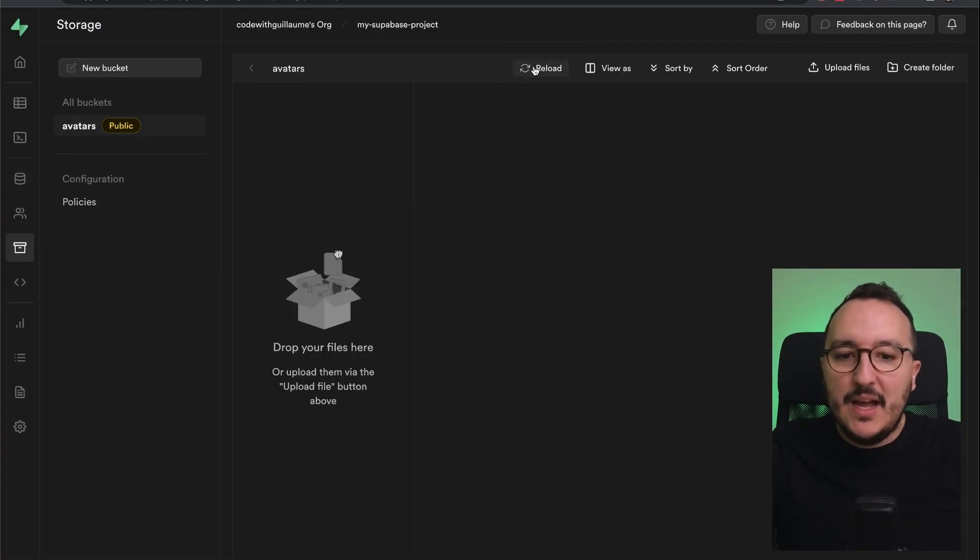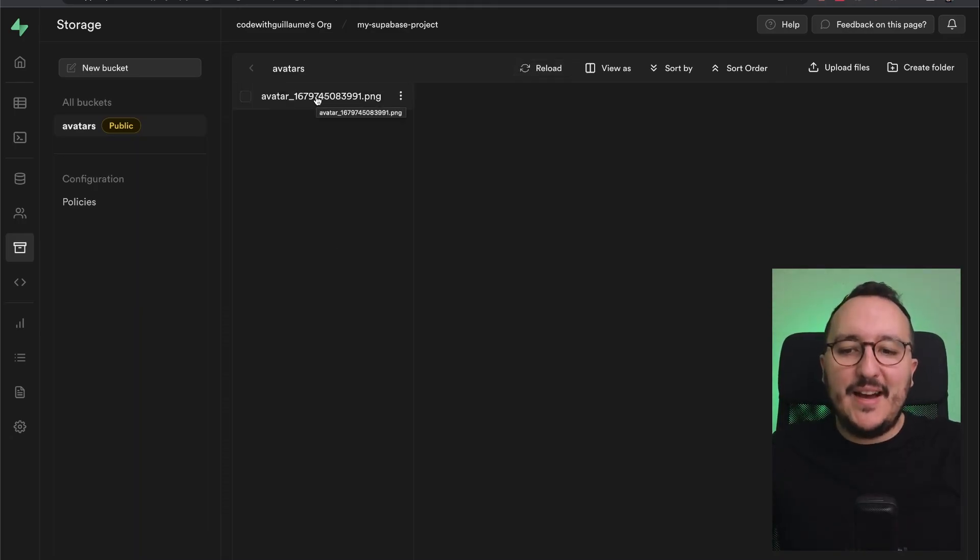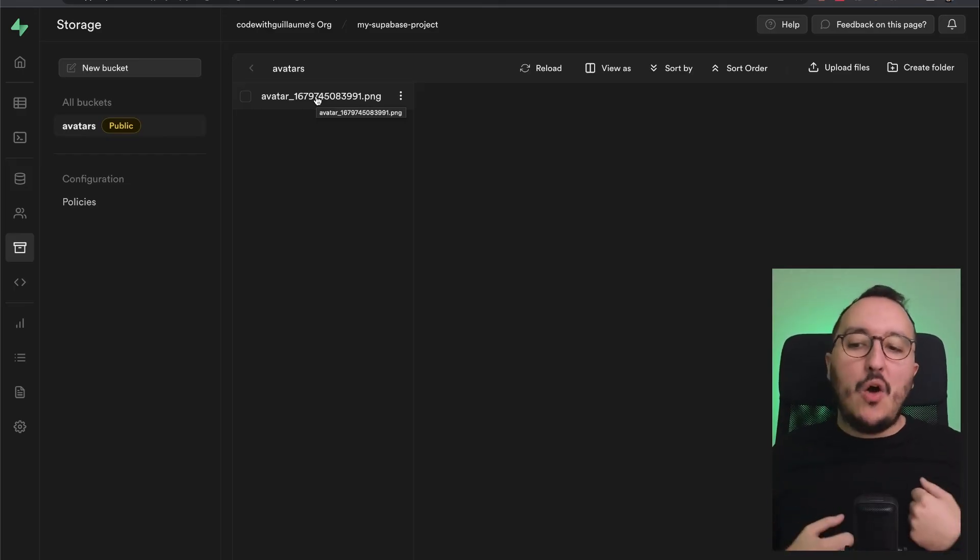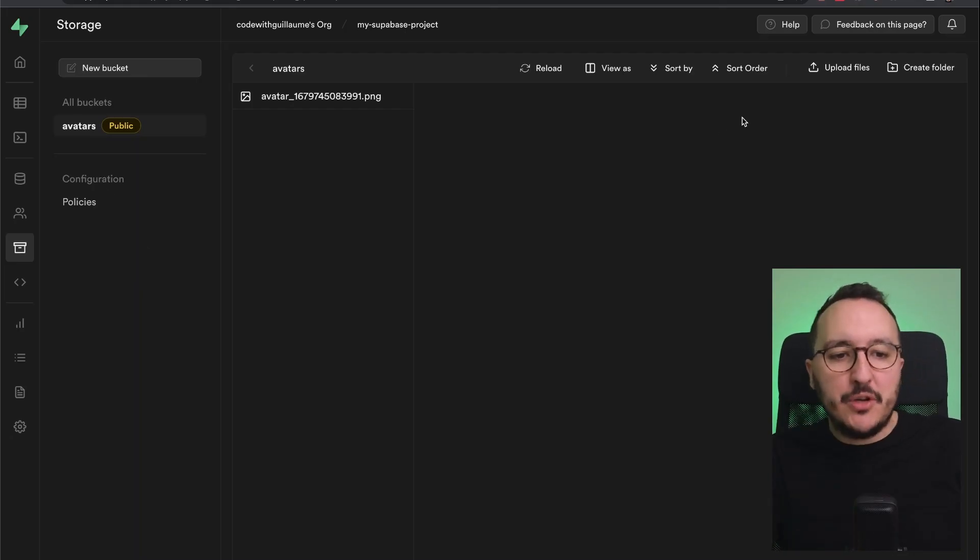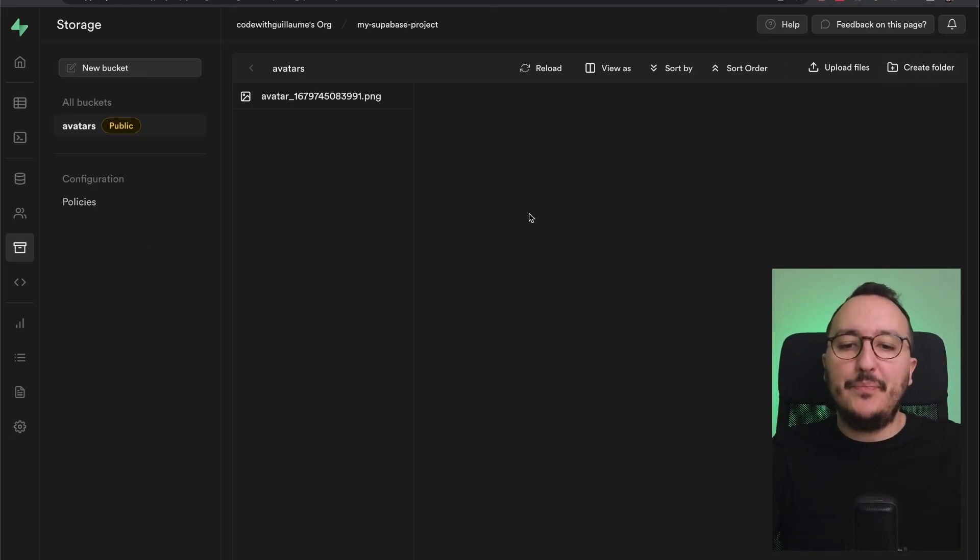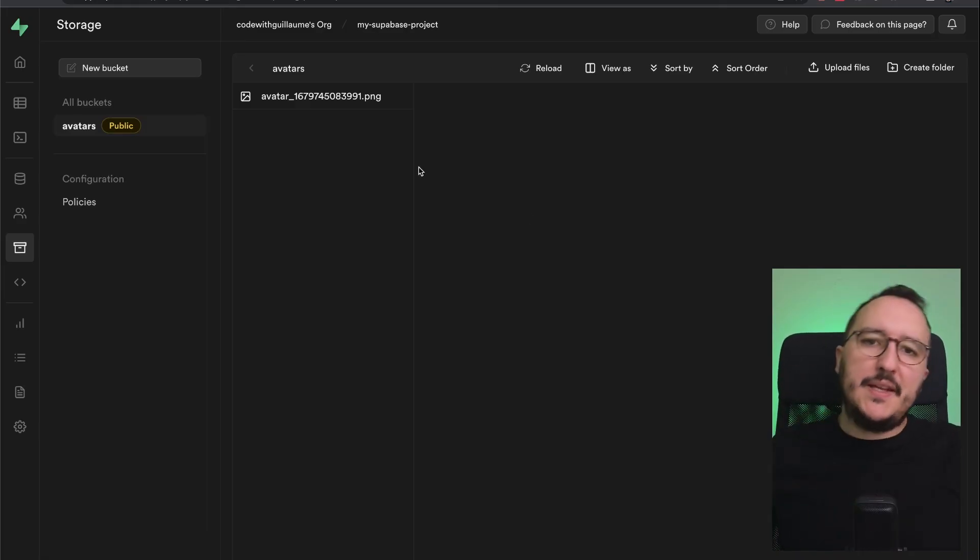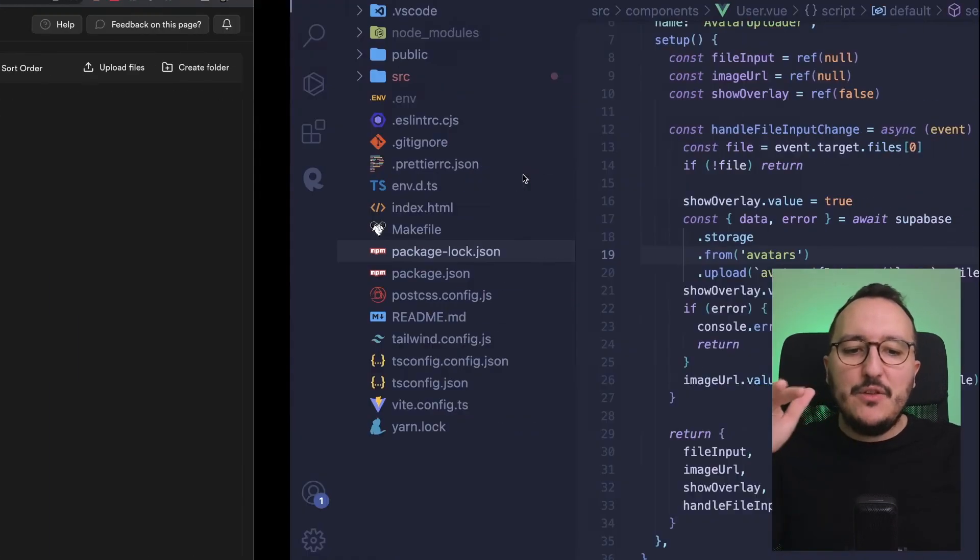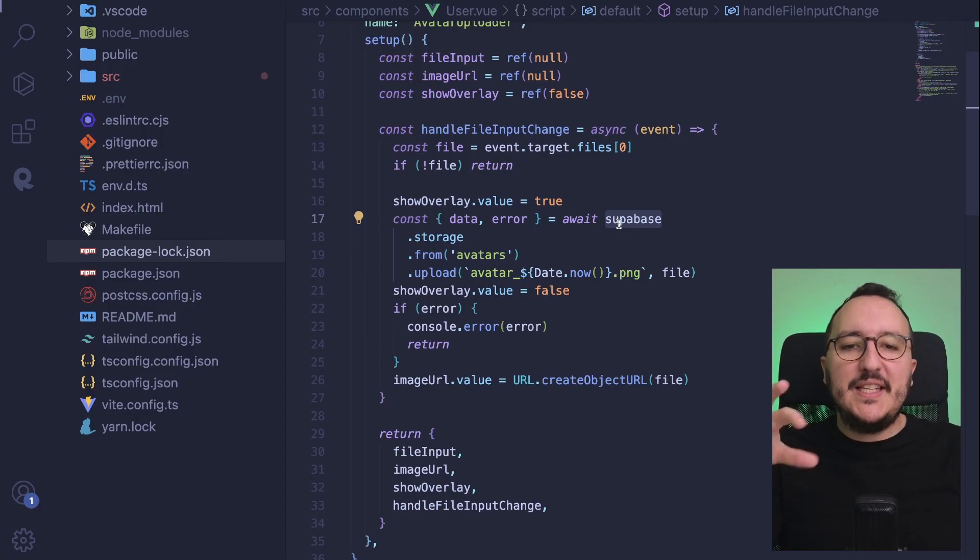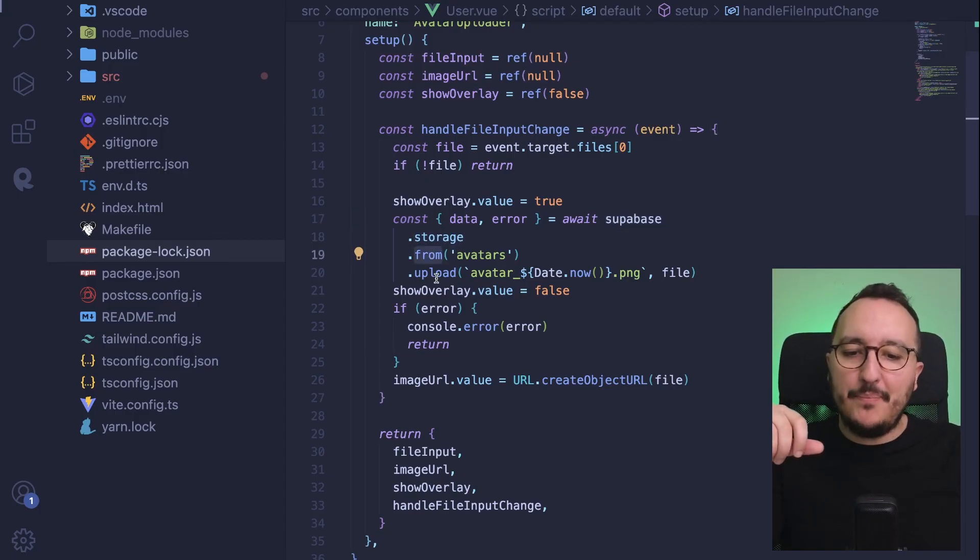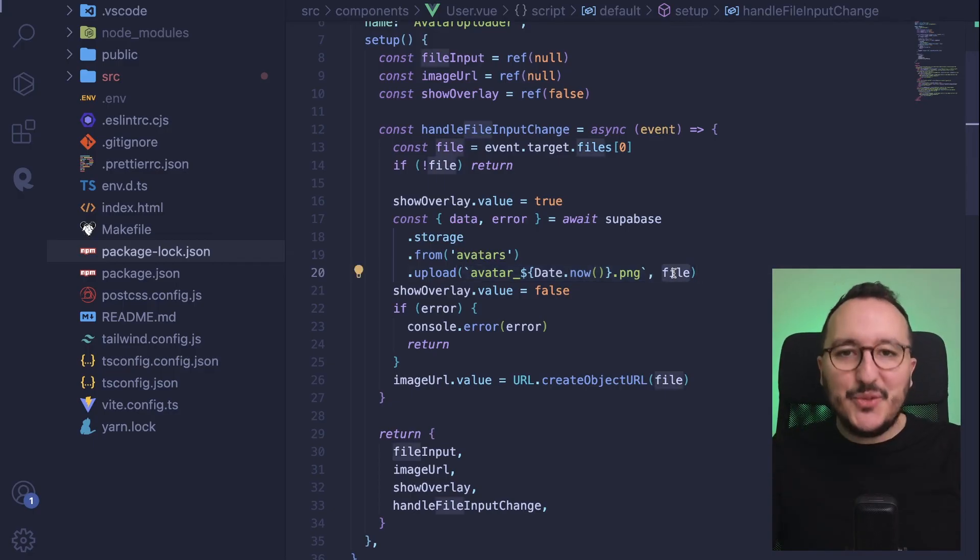Now if I get back to my bucket, I'm going to reload, and here we are—I have uploaded my avatar. It's as easy as this. You would have several buckets in the future, maybe with different folders. But it's as easy as this: first you create your bucket, then you write your row level security policies, then you create your function thanks to the SDK of Supabase. In your application you use storage.from and you upload with the name of the file, then the file itself.